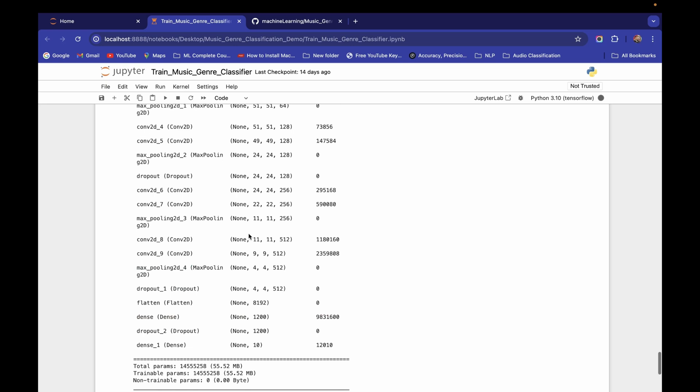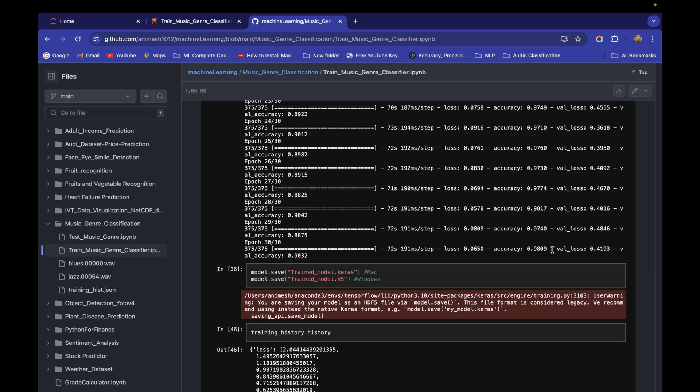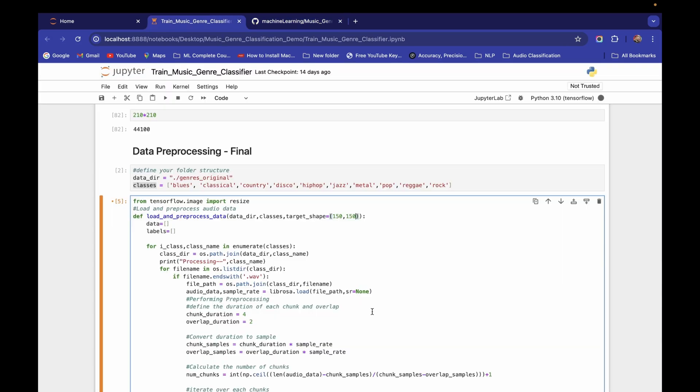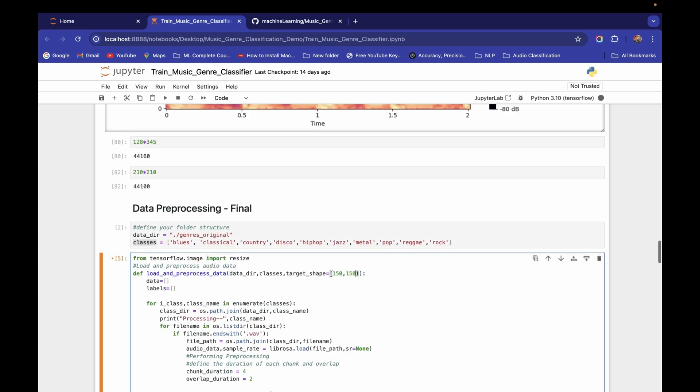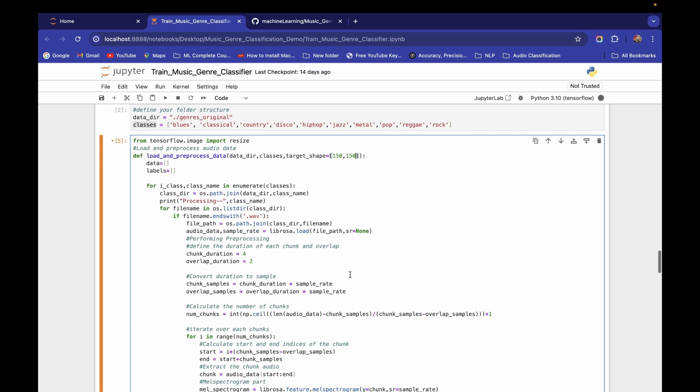I've already experimented with 150x150 and achieved 98% training accuracy and 90.32% validation accuracy, which is very good. So I'll reduce the target shape to 150x150 and re-run the entire pipeline from the data pre-processing cell onwards.